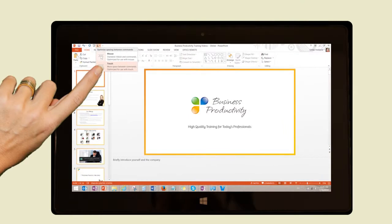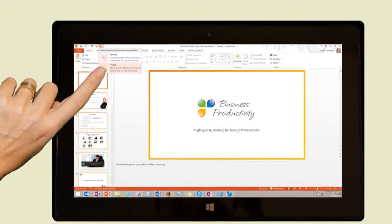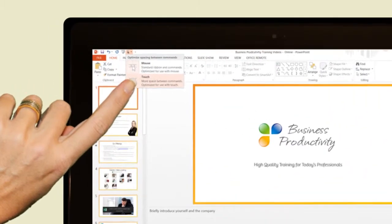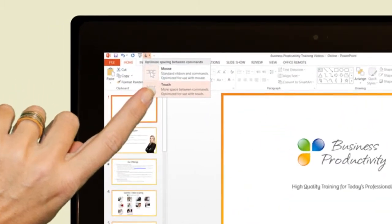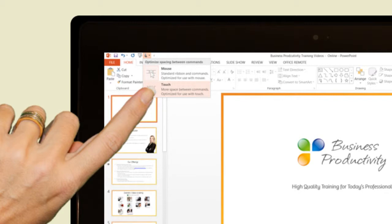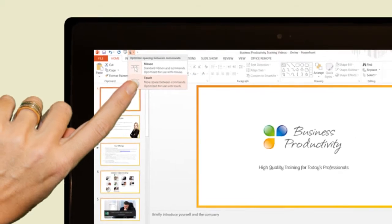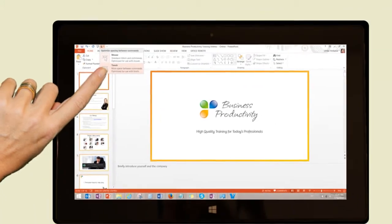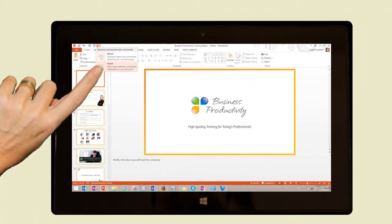PowerPoint has been designed to support presenting on devices with touch screens. Presenting using touch is a little bit different. If you haven't already done so, you should enable touch mode in PowerPoint 2013. To do this, click the touch mouse mode icon in the quick access toolbar. With the touch mode enabled, there is more space between menu items, which makes it easier to use PowerPoint with your fingers.